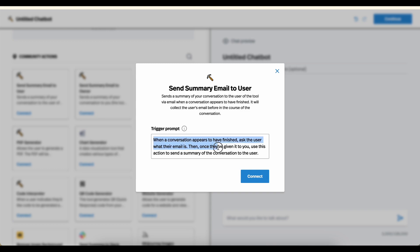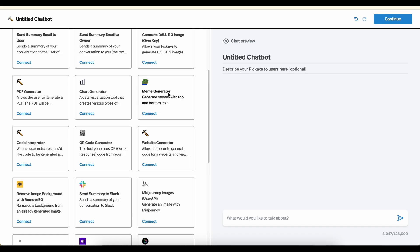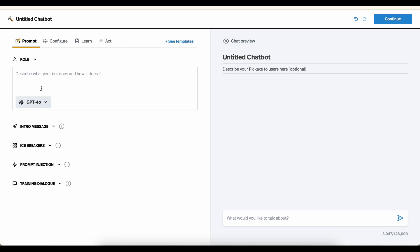So the chatbot will read this and get an idea of when it should use this action and how. So the default is when the conversation appears to have finished, ask the user what their email is. Once they've given it, use the action to send a summary to the user. Perfect. So we clicked connect. It's that simple. We see that it's on here. We can turn it off, but let's turn it on. Now let's quickly show you how this works.